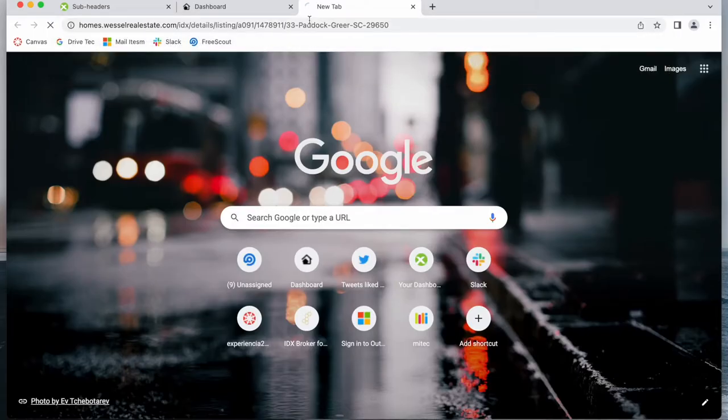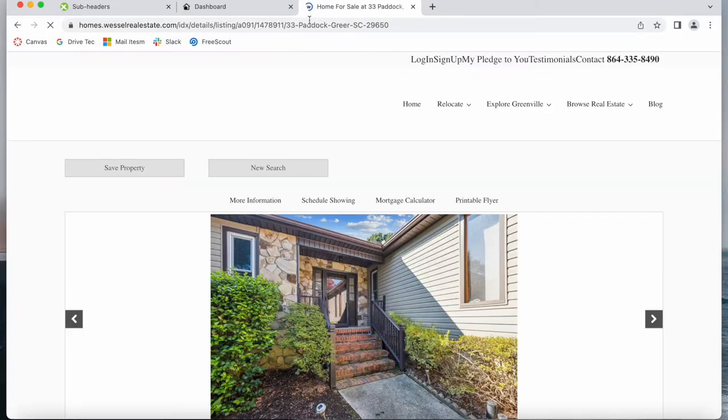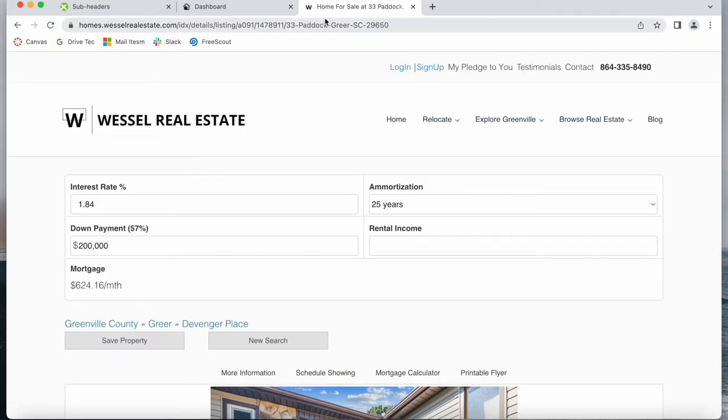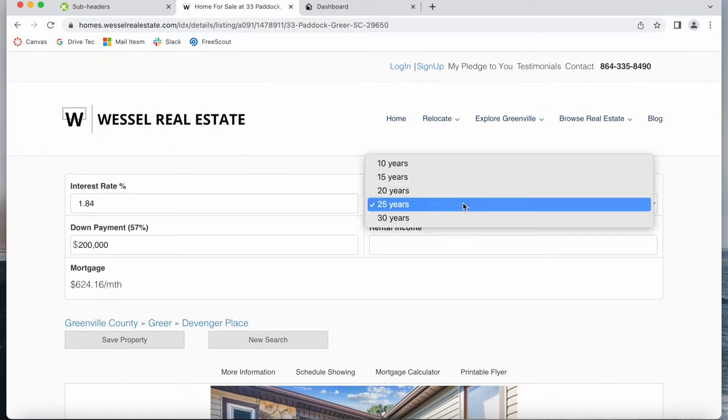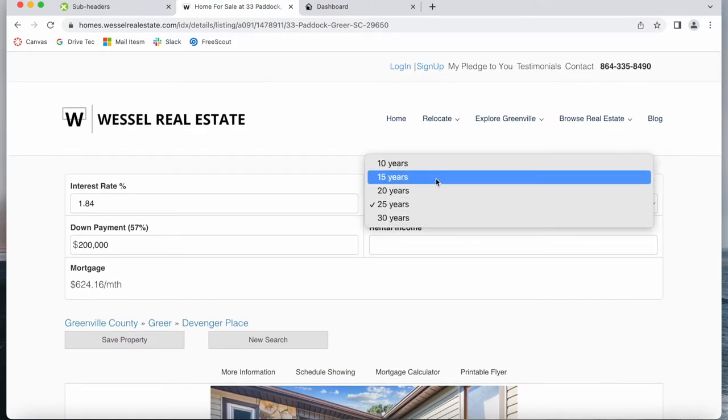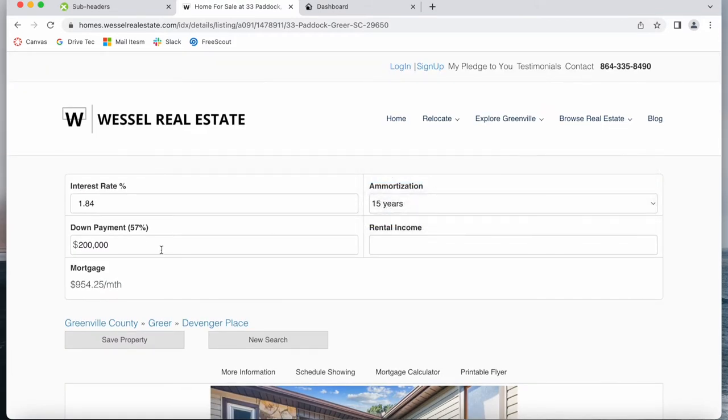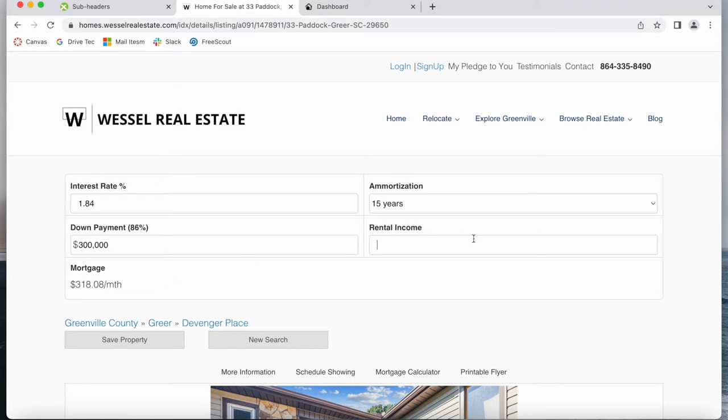Let's open up the website again and we see the Mortgage Calculator right here at the top. When somebody goes on your site they can modify all of this information. They can change the down payment and you can see the Mortgage changes as you change this information.